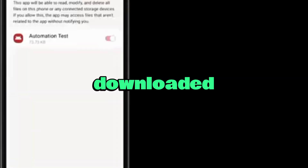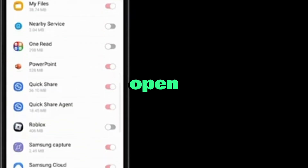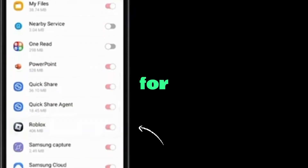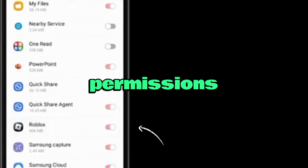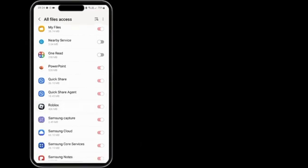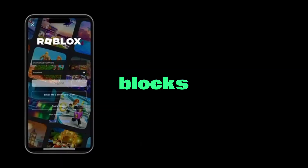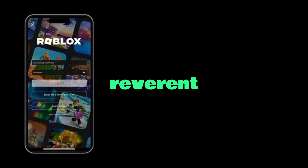Once downloaded, install Delta Executor on your phone and open the app. You may be asked for file access permissions — allow them so the app can run properly. Next, sign up or log in, then enter the blocks map, Reverend Hub.